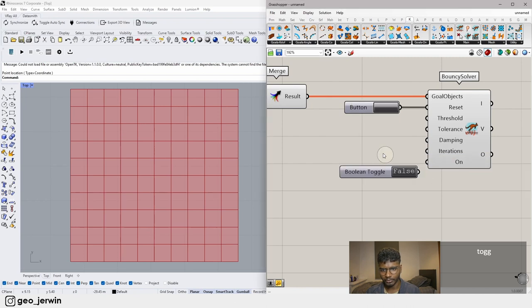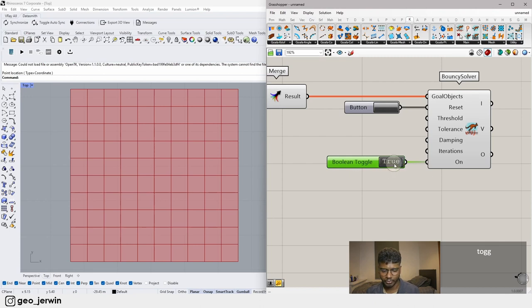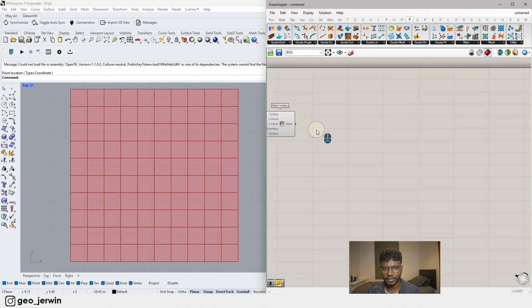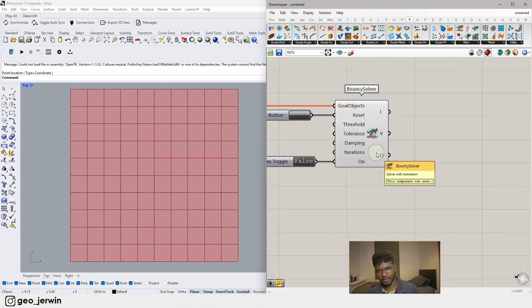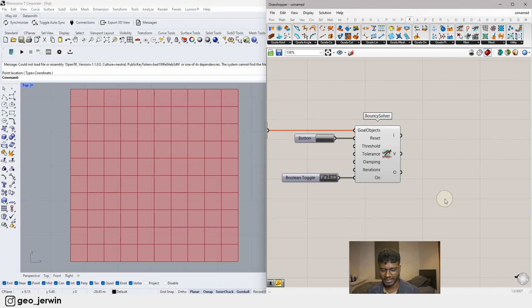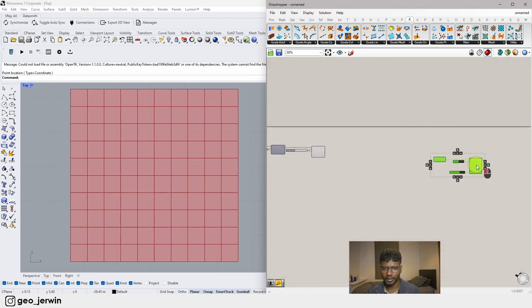To activate the solver I'll use a Boolean Toggle — false means off, true means on. We'll also give a mesh input, and the output will be a mix of mesh, wireframes, mesh curves, and similar data. We'll probably need just the mesh, so we can use a List Item component to extract it. Let me show you what I'll do with that.